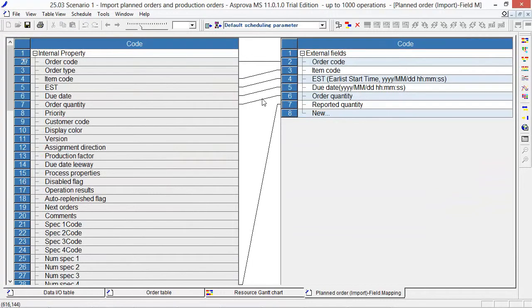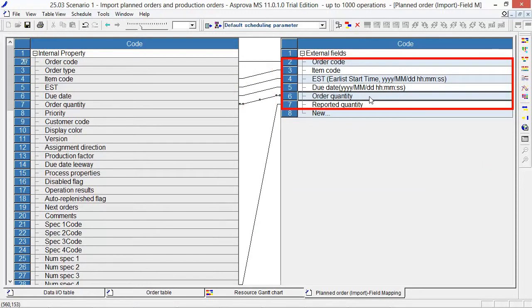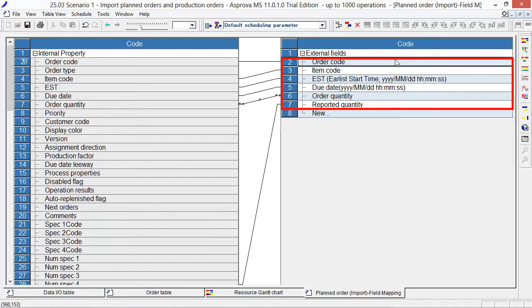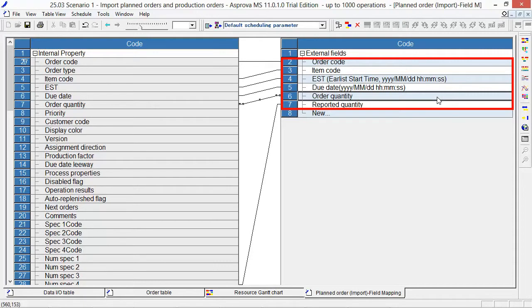Connect the properties on the right side with the properties on the left side: Order Code, Item Code, E.S.T. (Earliest Start Time), Due Date, Order Quantity, and Reported Quantity. This is the format for the TSV file.